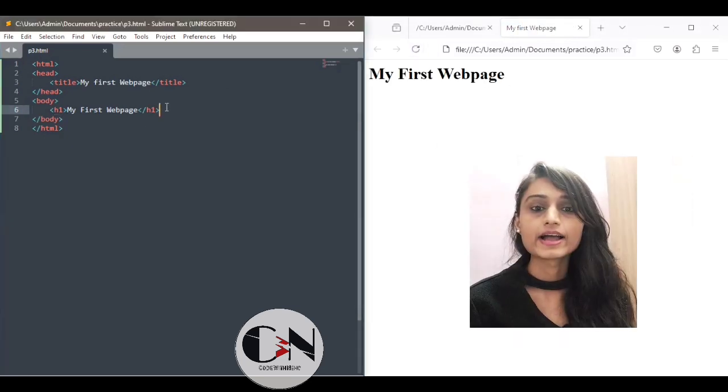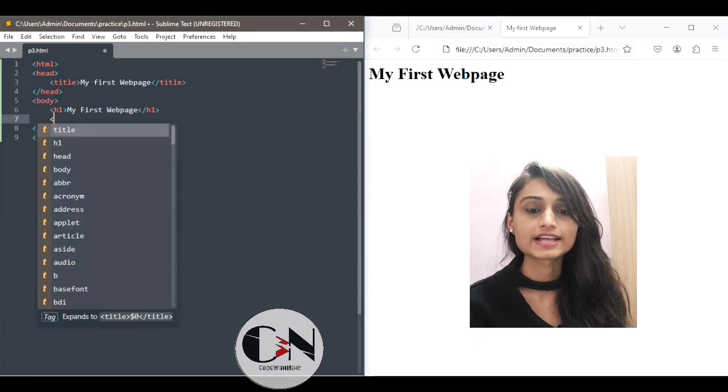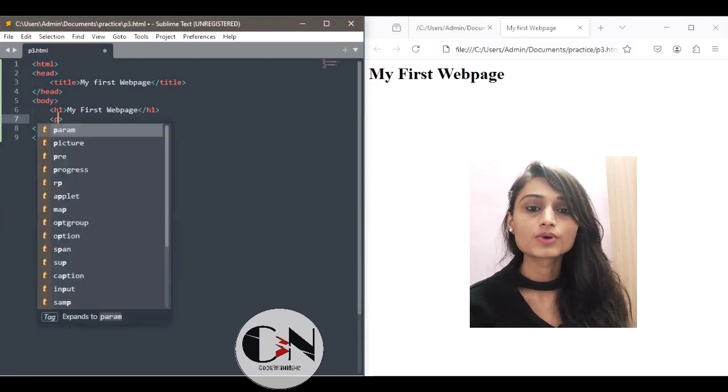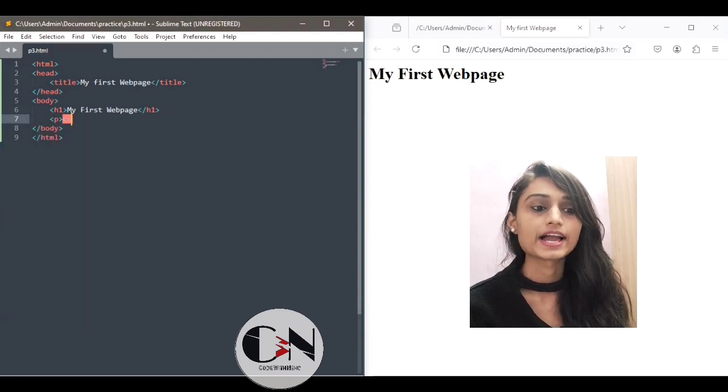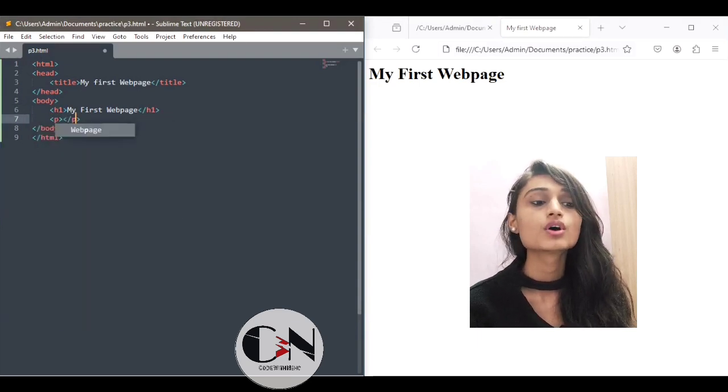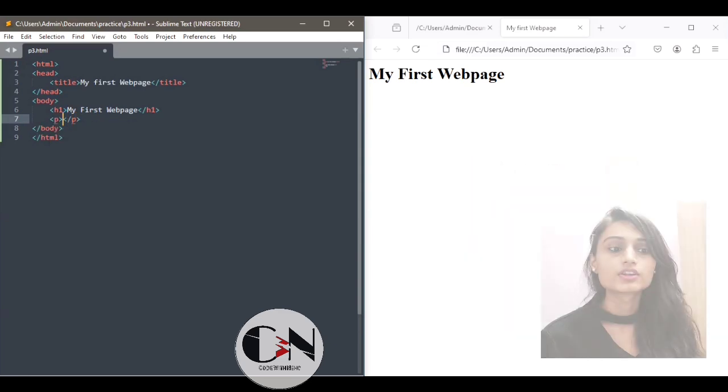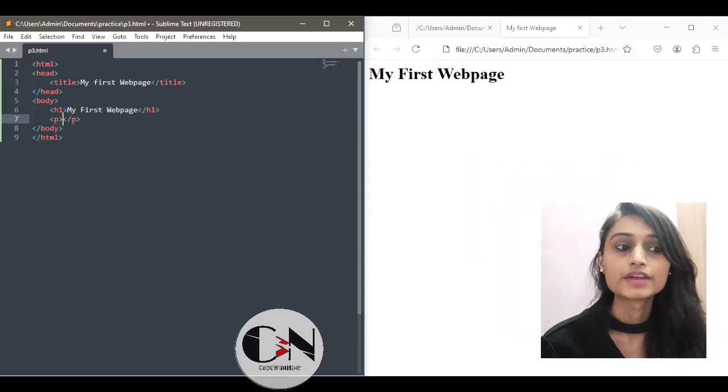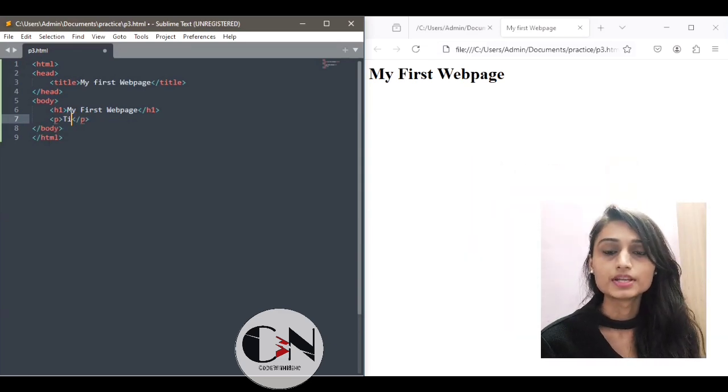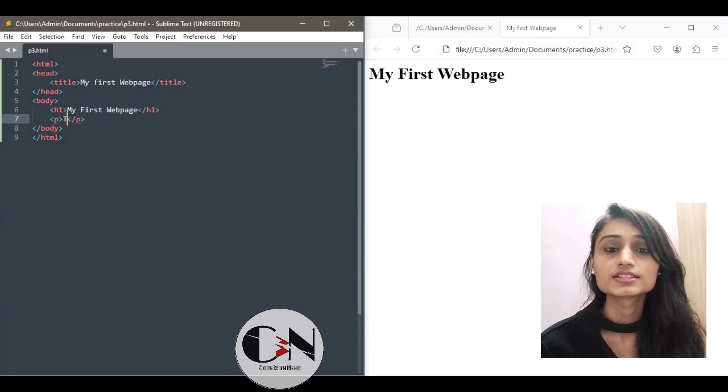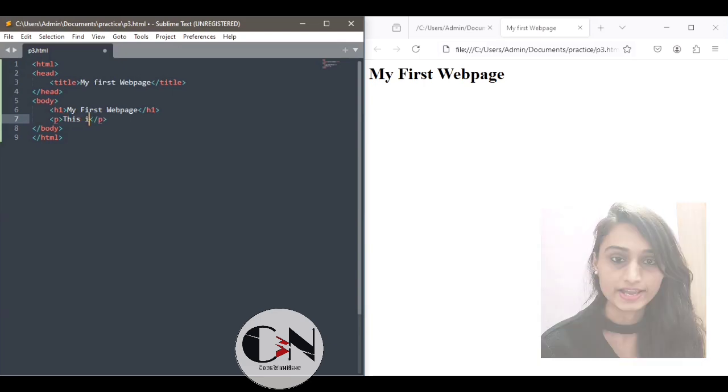In this body tag I'm using the first heading tag as h1. h1 heading tag is used to give heading to the web page. The theme for this first web page will be my first web page. So writing this within the starting and ending h1 tag.